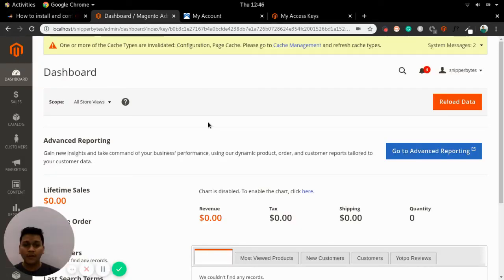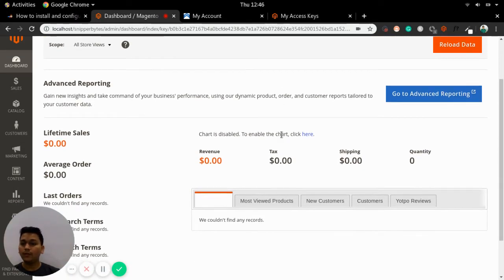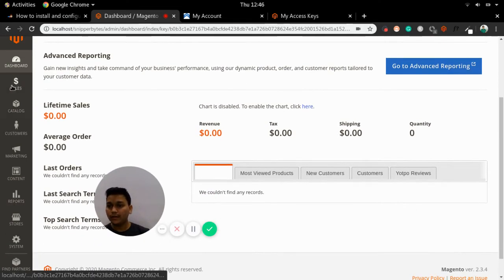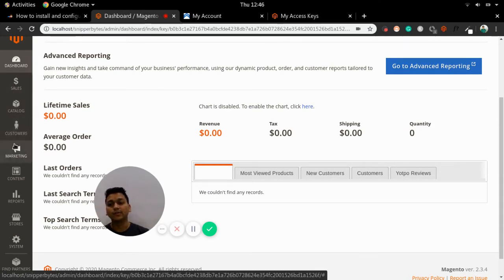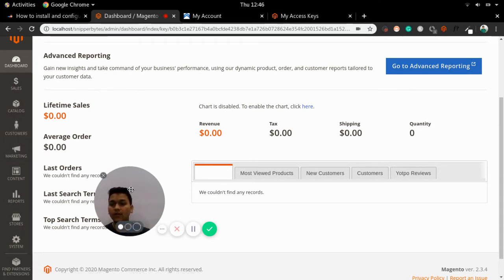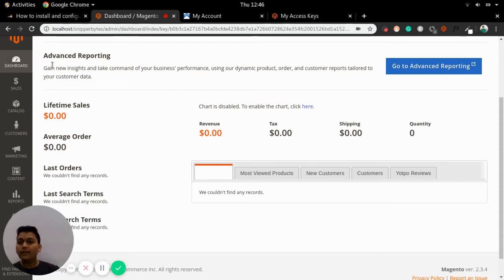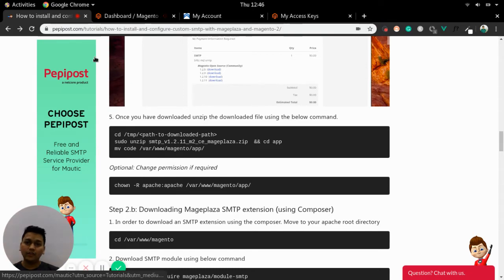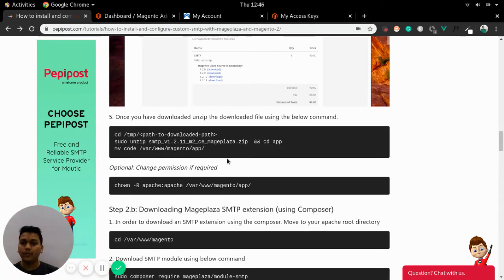Once logged in, this will be the first page of the dashboard. It has all the sections: dashboard, sales, catalog, customers — you can manage each and everything using this. Now let's see how the extension can be integrated in Magento.